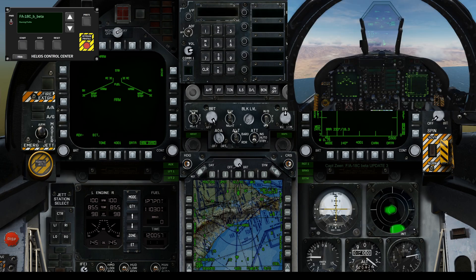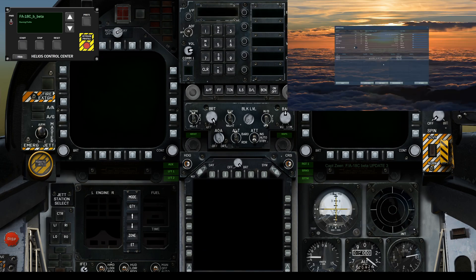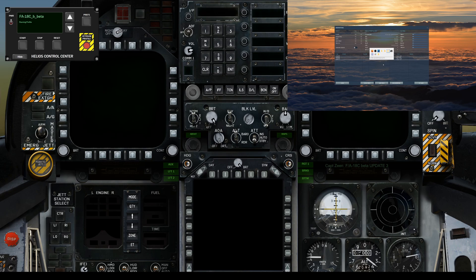Helios will replace the export scripts, so we have to make sure that DCS reloads those. That's done by either exiting out of the mission or switching to spectators. You don't have to completely exit out of DCS.